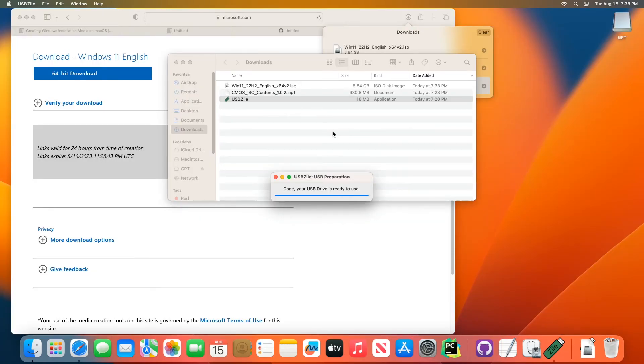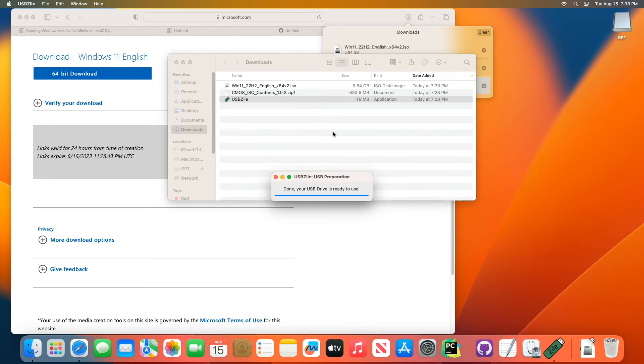And now you just sort of sit back and wait for the process to complete here. Okay, great. Once you see this message, you could disconnect your USB drive from your Mac device, and then you could plug it in to your soon to be Windows device.